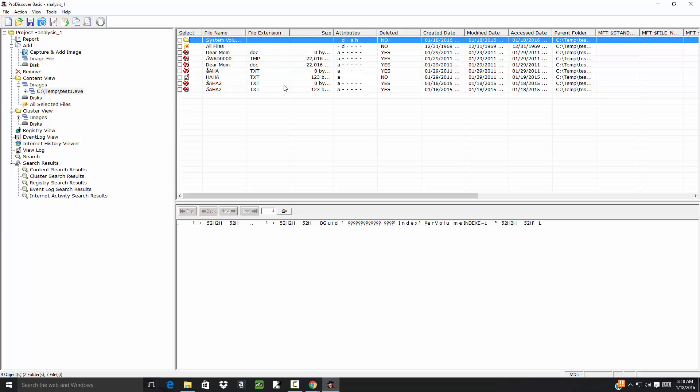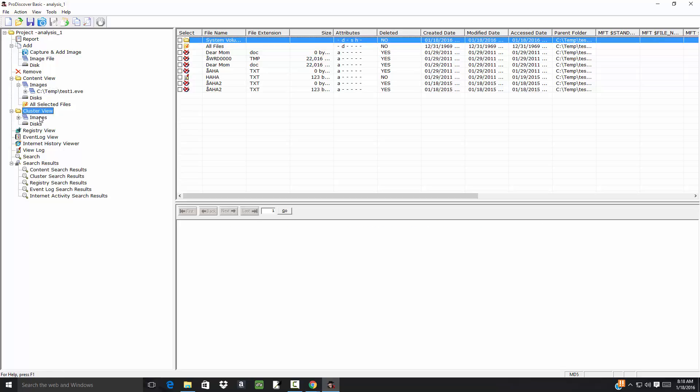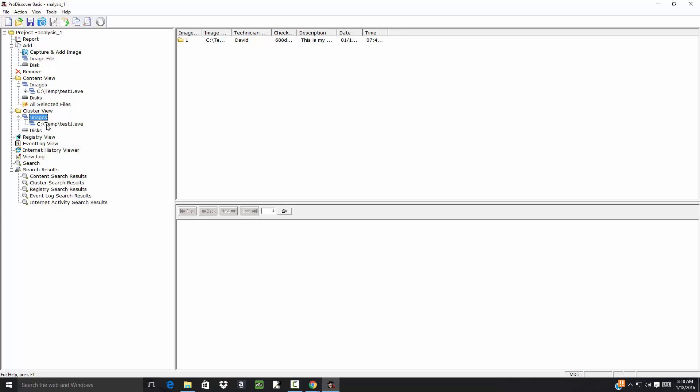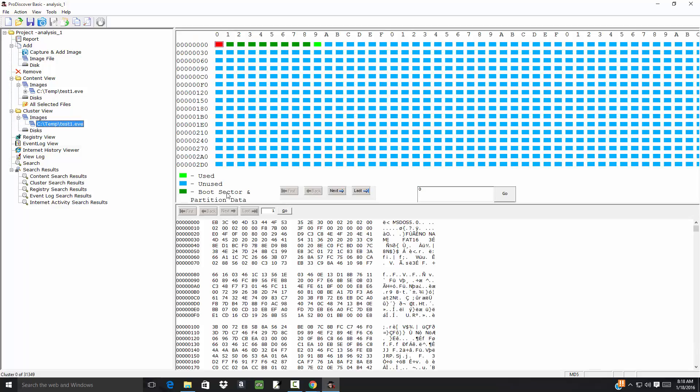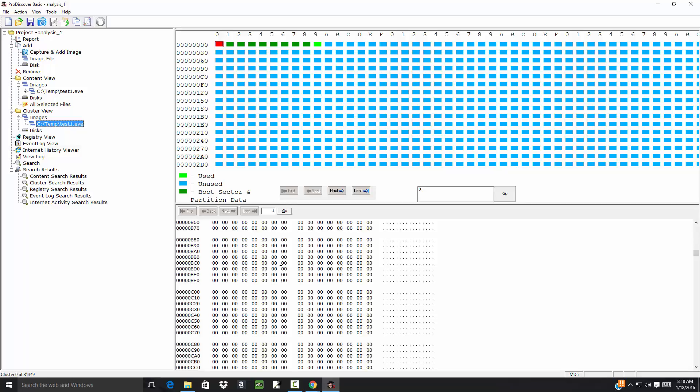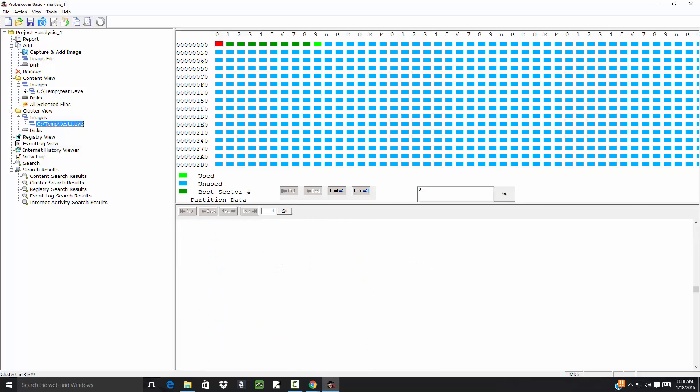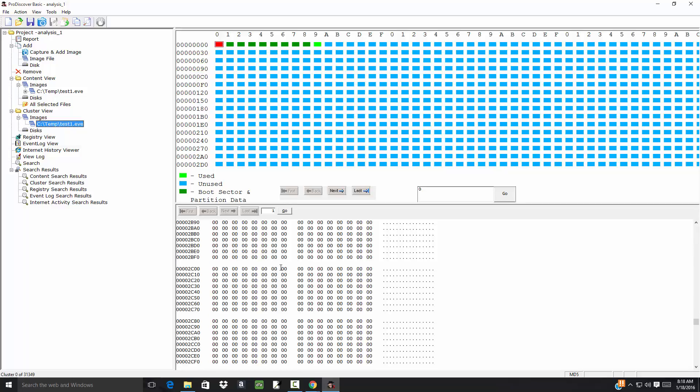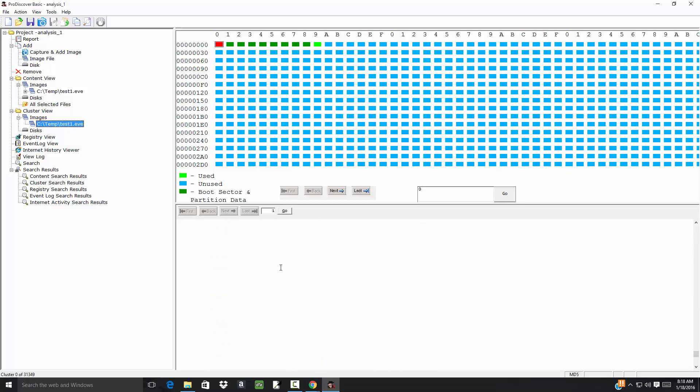Now over here under our content view, you see we got All Files Selected. Cluster View - if I choose Cluster View, this is where you can take a look at the individual items in memory.